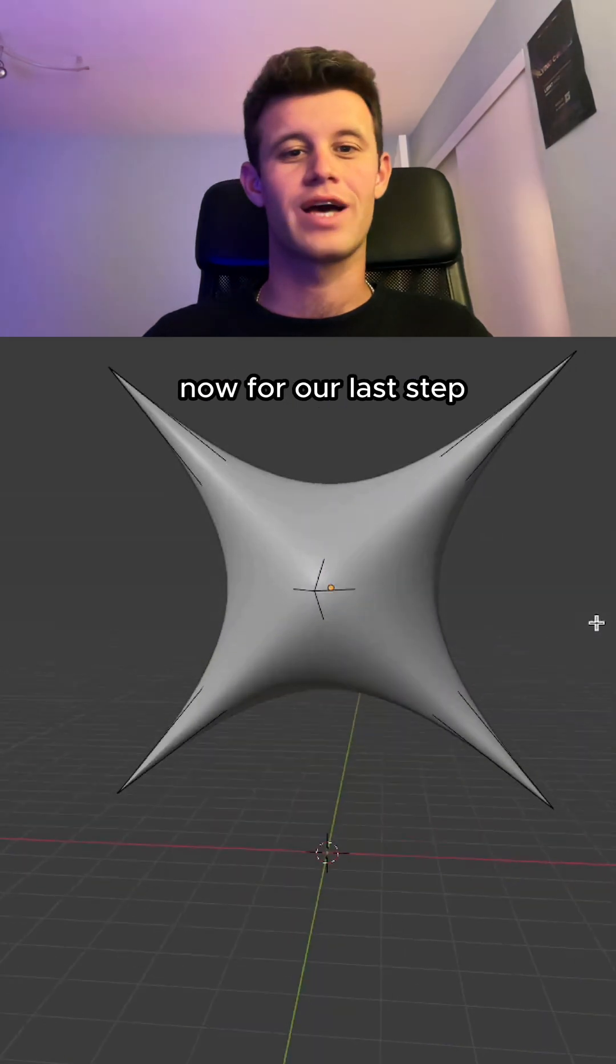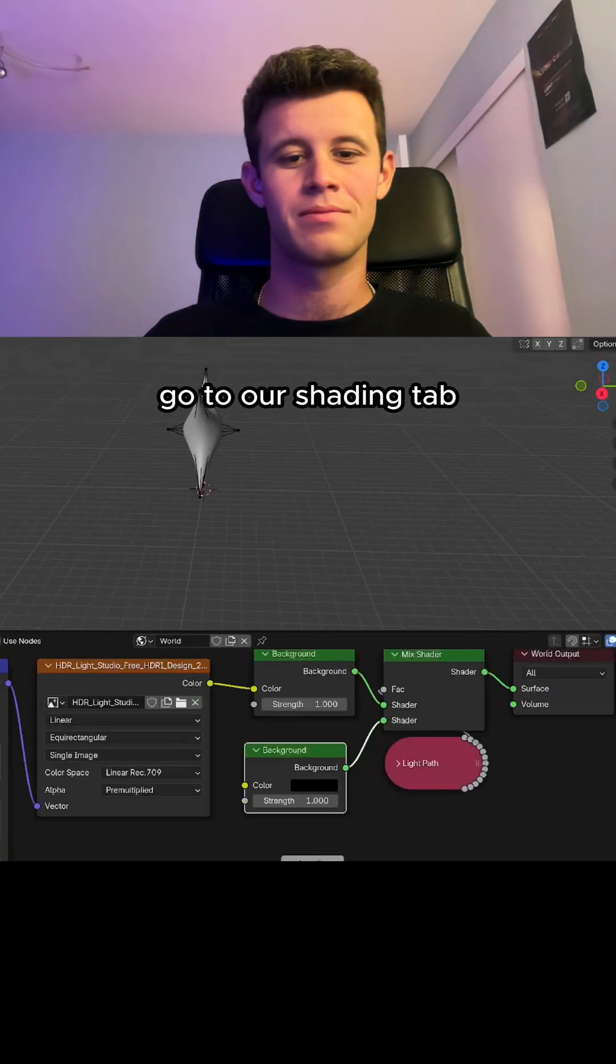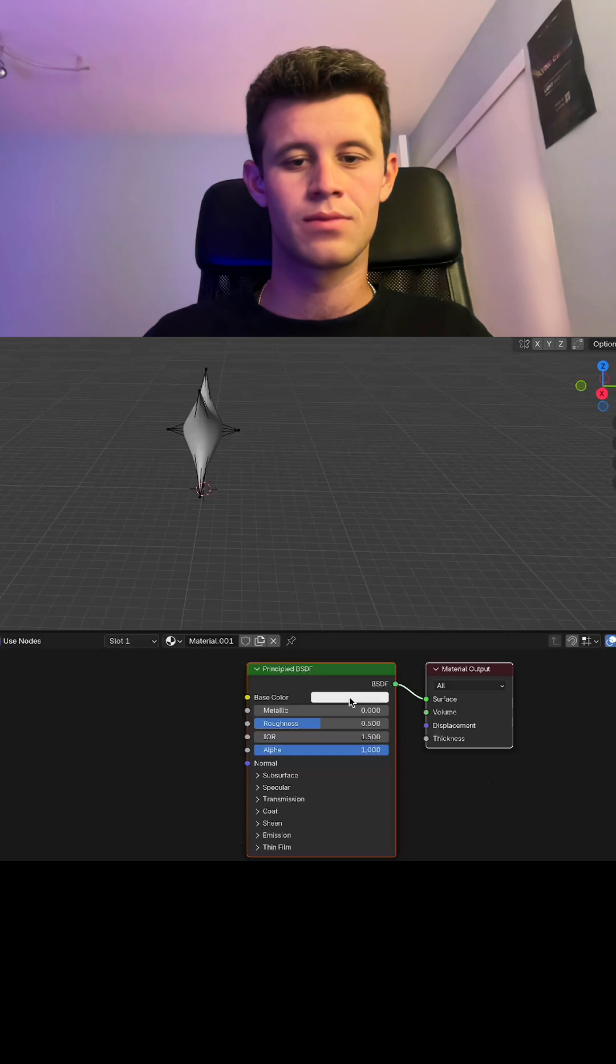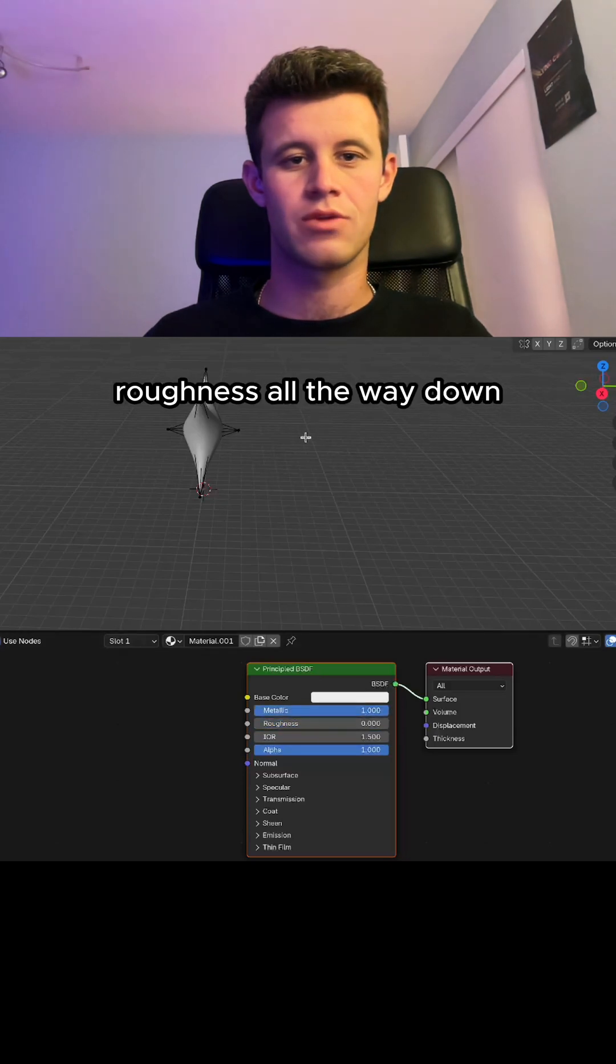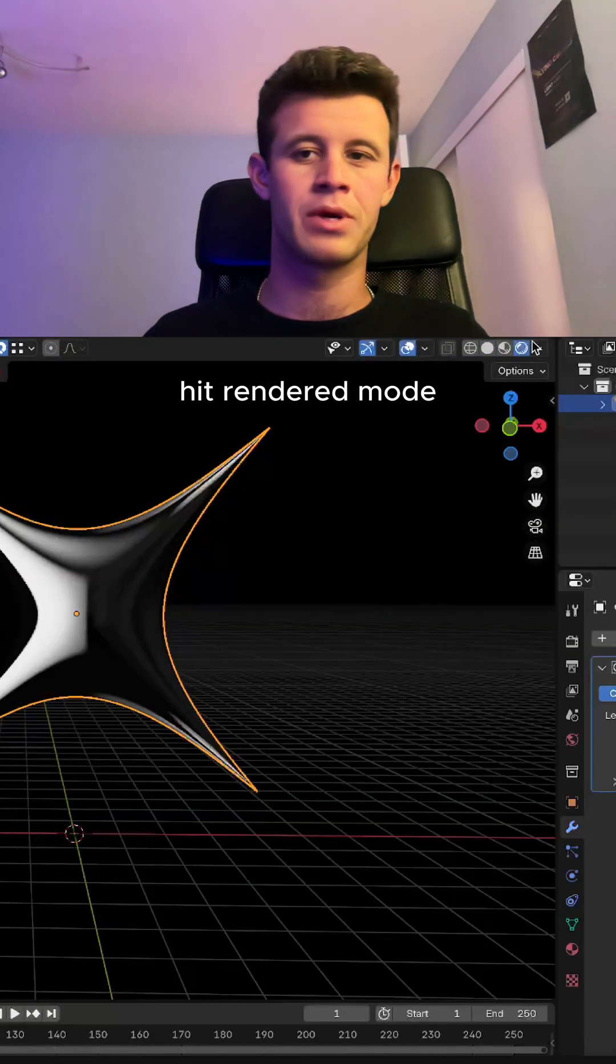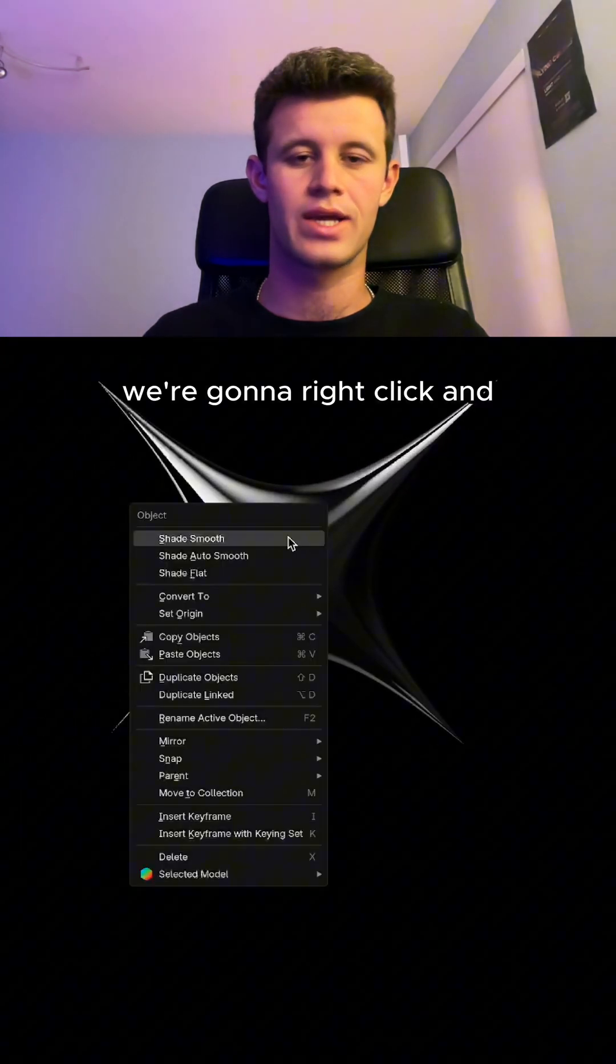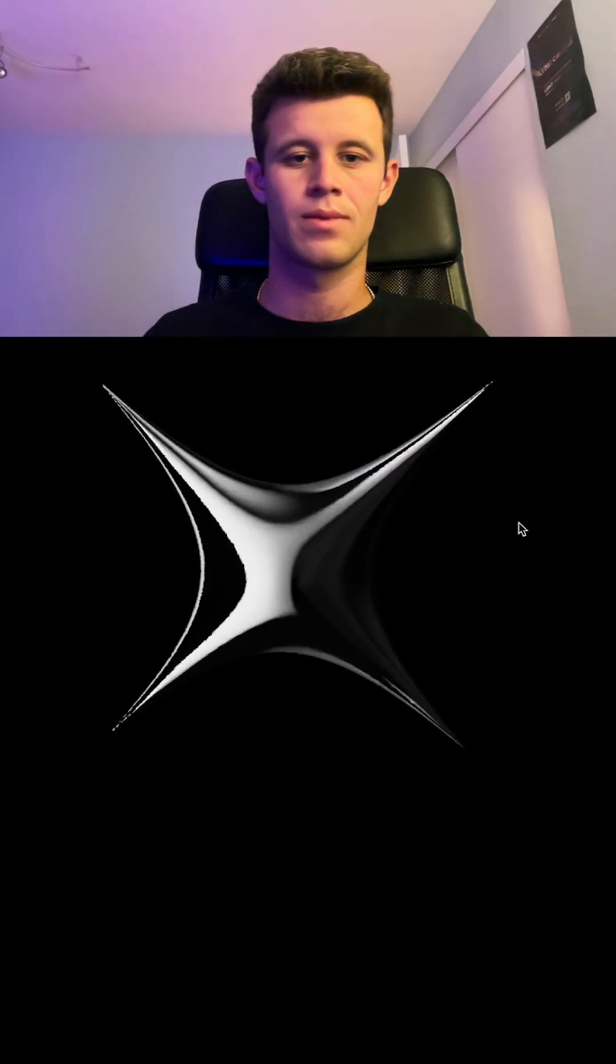Now for our last step, go to the shading tab, object, new, metallic all the way up, roughness all the way down, go back to layout mode, hit rendered mode, and then lastly we're gonna right click and hit shade smooth.